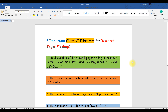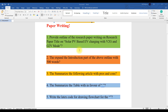Hi, you guys. Welcome to Alumni Solution Research Support. Today we are going to see five important ChatGPT prompts for research paper writing. Here you can see the important ChatGPT prompts for writing the research paper.